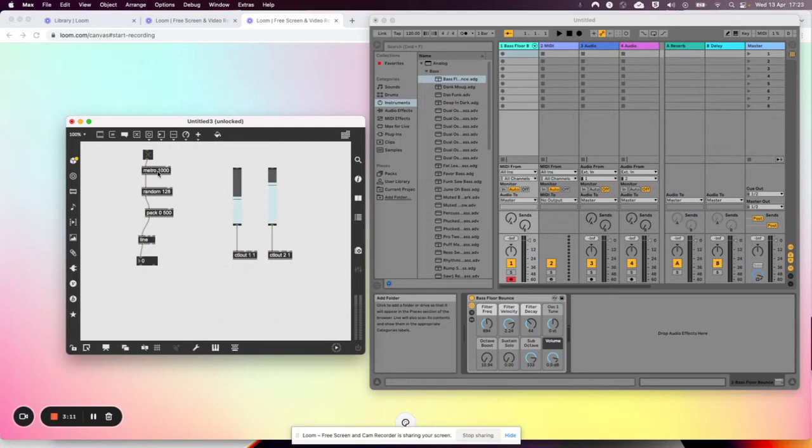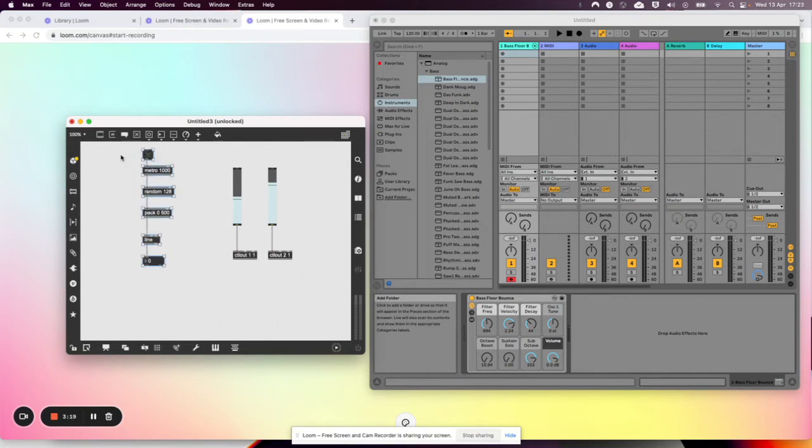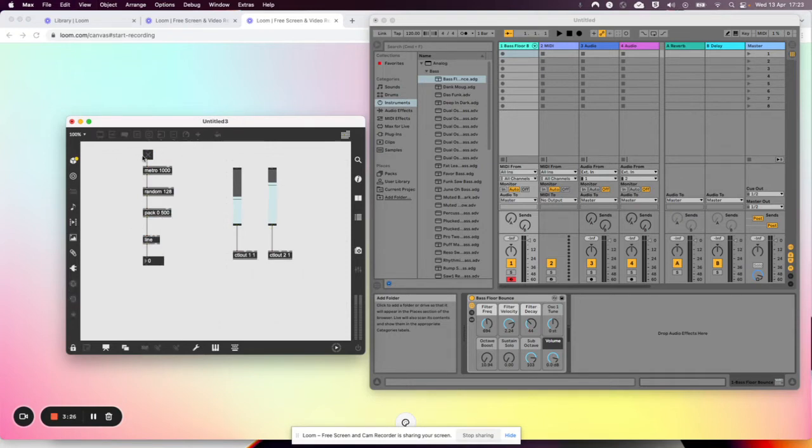Metronome should give a bang out every second, generates a new random number between zero and one twenty-seven. Gives that to a line object which will ask it to slowly ramp between whatever that number is and take a half a second to do so. See if it works.